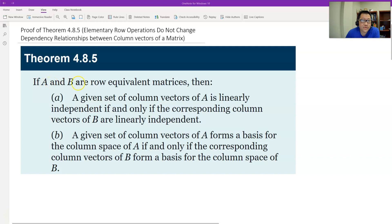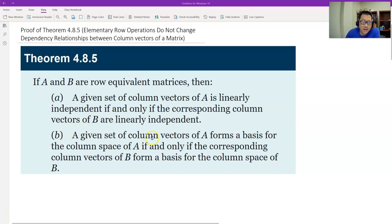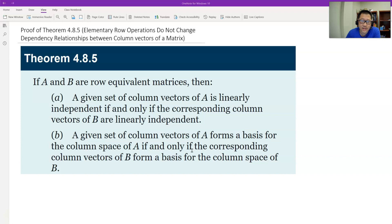The theorem says if A and B are two row equivalent matrices — meaning by row operations from A we can get B — then the first result is: the same column vectors of A being linearly independent is equivalent to the same columns of B being linearly independent. The second result: if some columns of A form a basis of the column space of A, then the same columns of B also form a basis of the column space of matrix B.